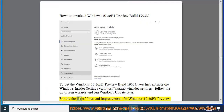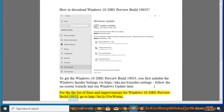For the list of fixes and improvements for Windows 10 20H1 Preview Build 19,033, go to http://bit.ly/35WWU6M.